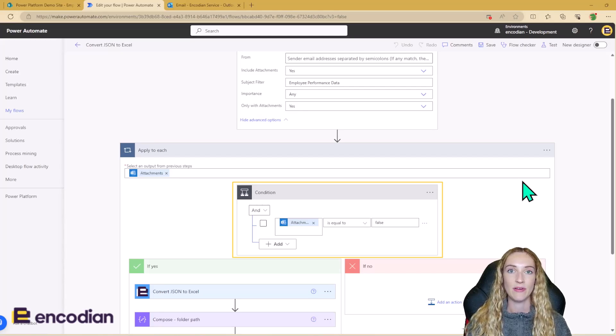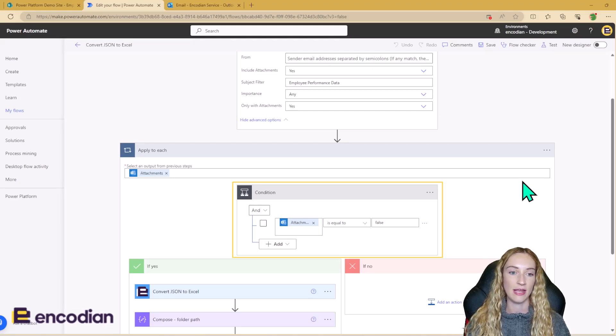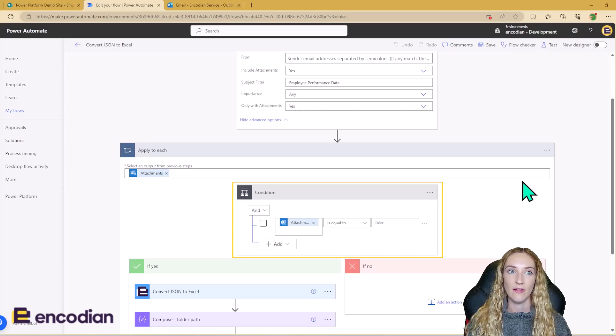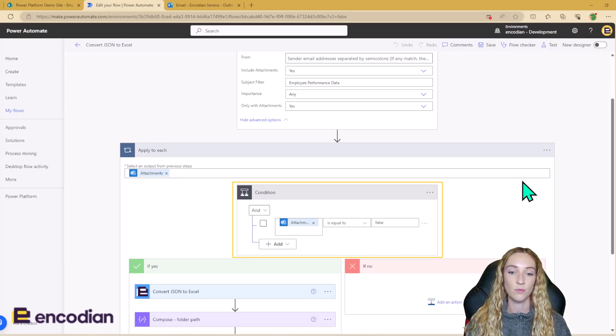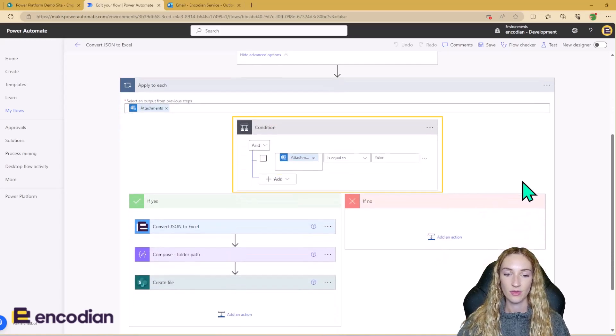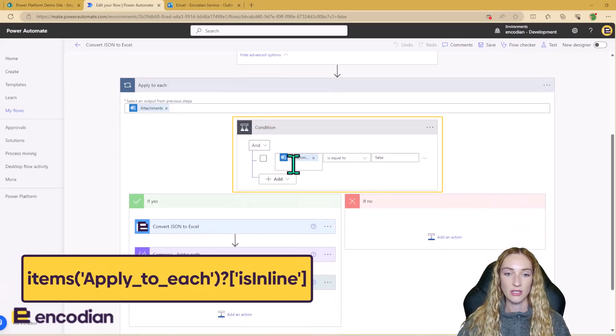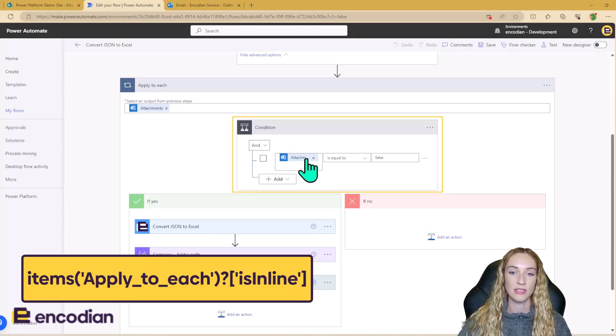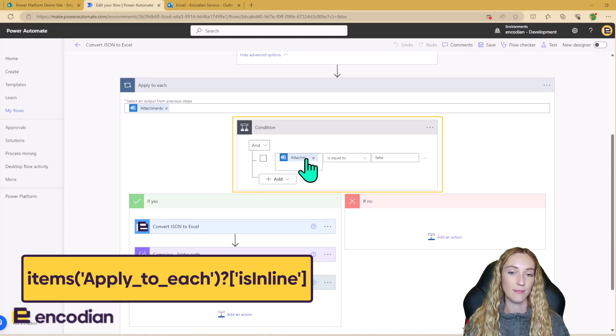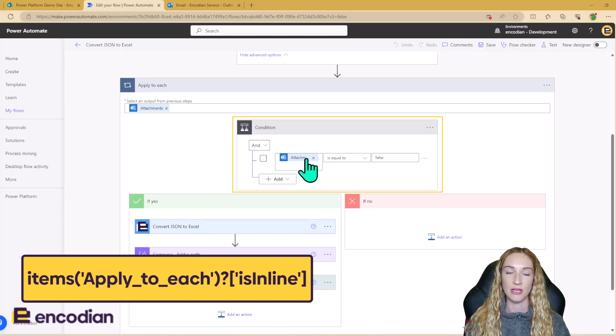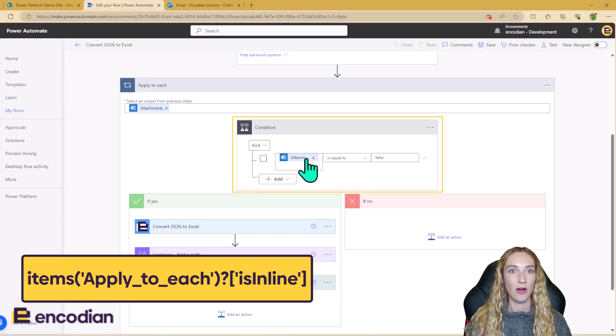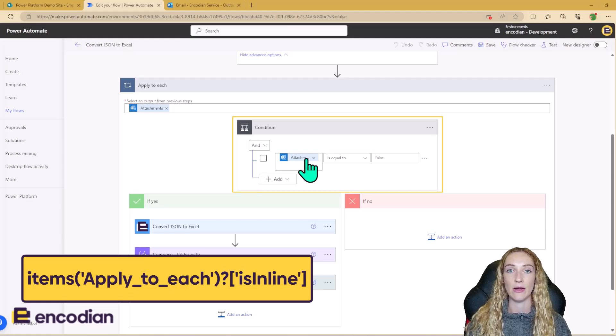However, the .json file that's just actually been attached to the email, that is not inline. That is not in the email body. So the outputs to this is going to be false. So we can just check that the attachment is inline dynamic content piece is equal to false to make sure that it is actually that file that we need to get and not just images that may have arisen in the email body.